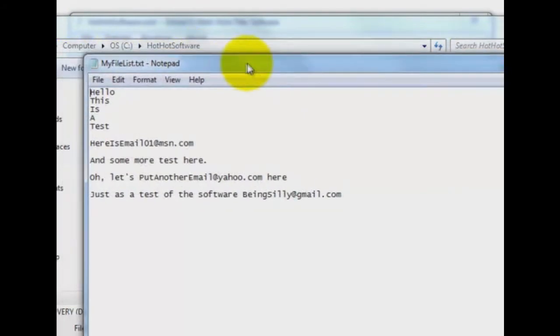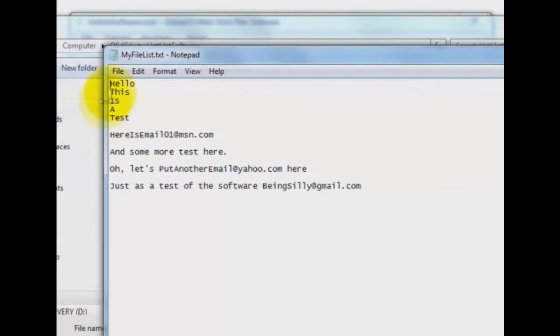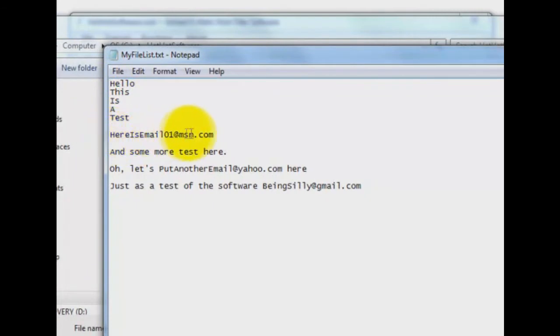Let me drag this over so you can see it. All right, so here's my little test file. I used to say, hello, this is a test. Well, I threw some junk emails in. Here is Email01 at MSN.com, and some more tests here. That should be text. Oh well, you get it.